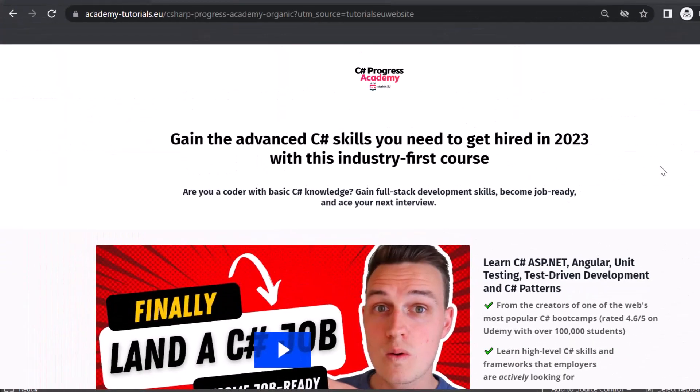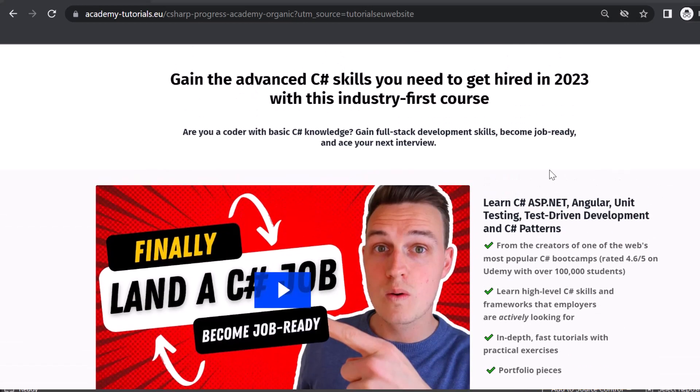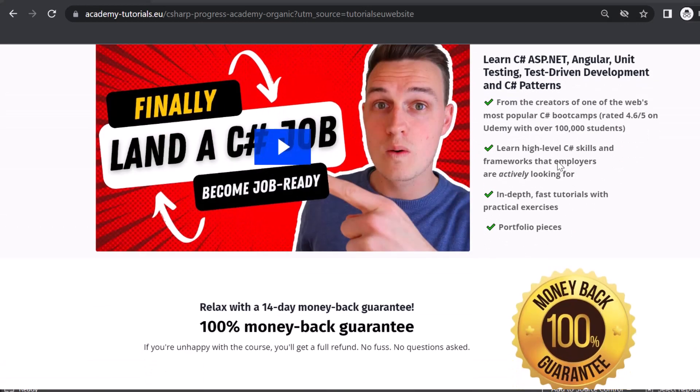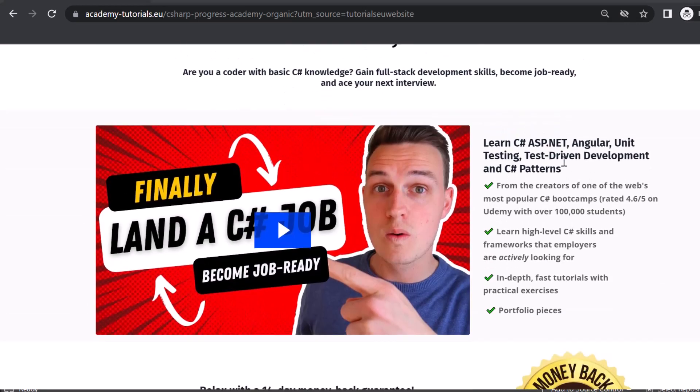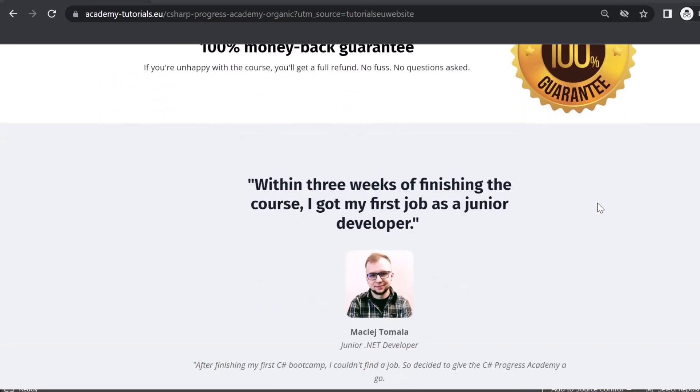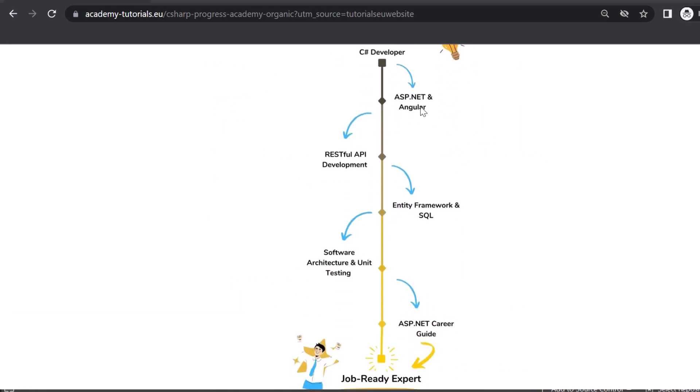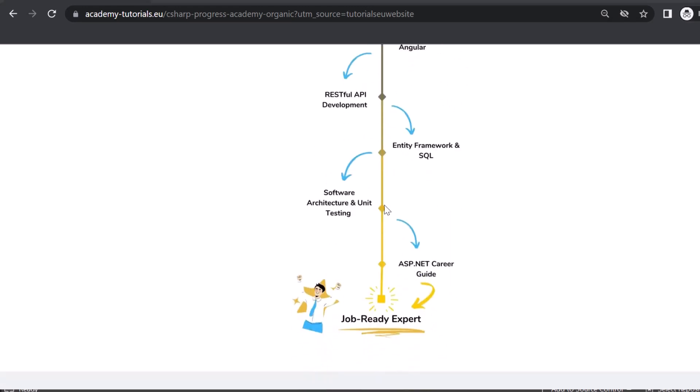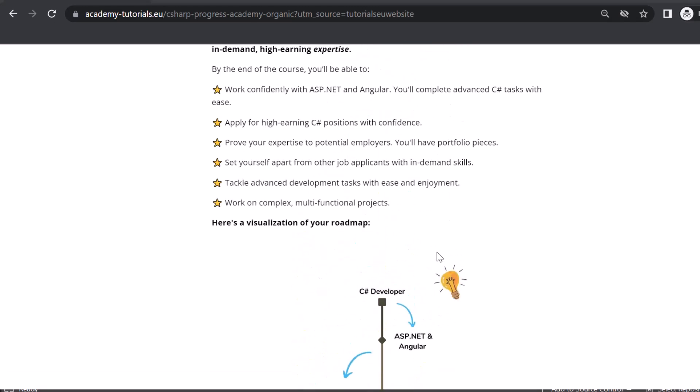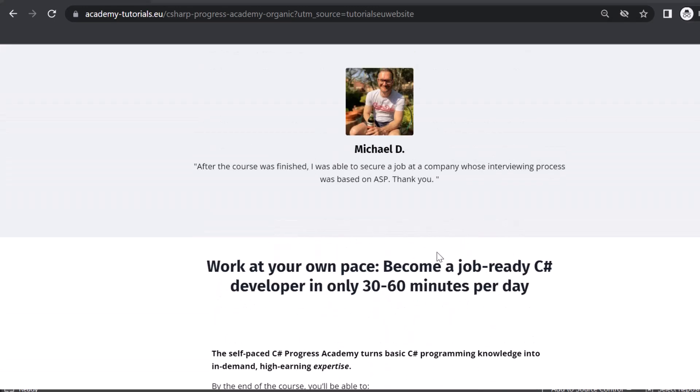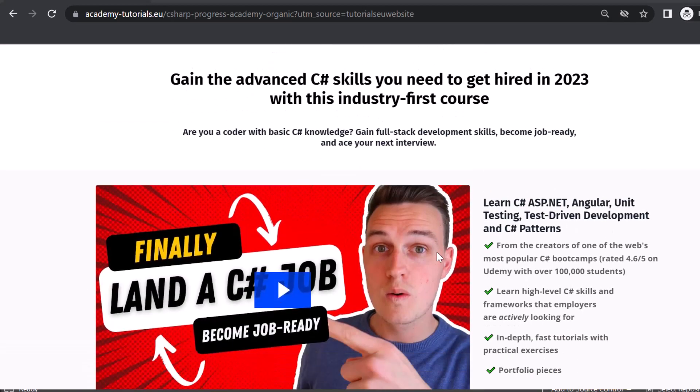Now that said, if you are interested in becoming a really very professional software engineer, if you want to land your first job or just extend your skills to an incredible level, take a look at our C# Progress Academy. You can find the link popping up right now or in the description. This is basically a self-paced online course and it consists out of multiple courses. So if I scroll down here, you can see that path. You start as a C# developer with basic knowledge, then you take a look at ASP.NET and Angular, RESTful API development, Entity Framework, LINQ, SQL, software architecture, unit testing. And in the end, you will be a job-ready expert software engineer for sure. So yeah, take a look at that if you're interested.